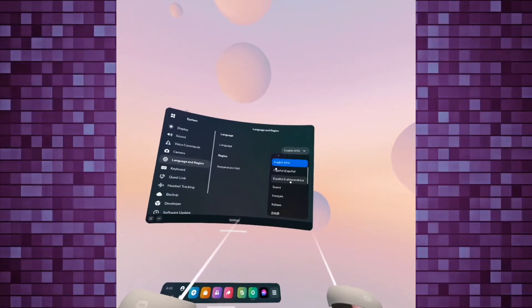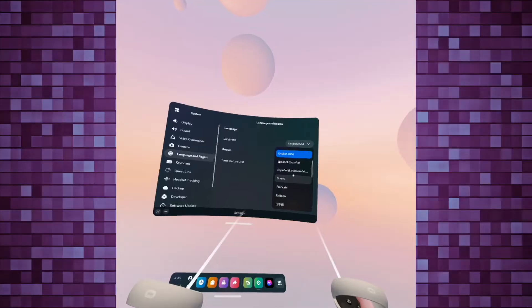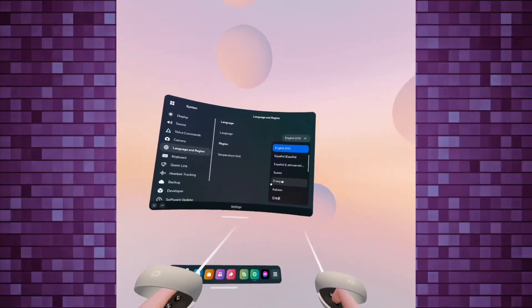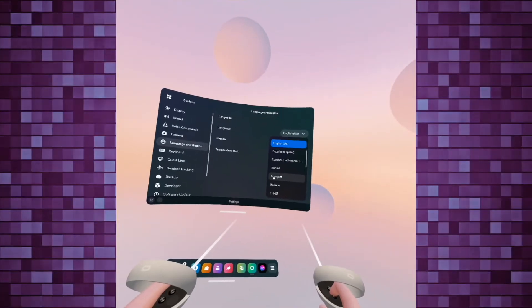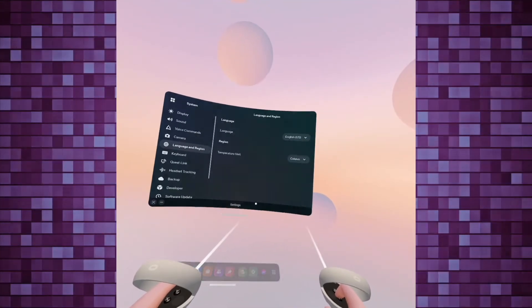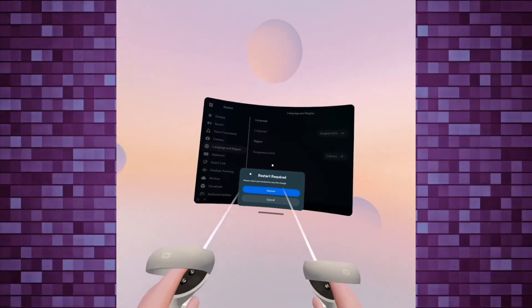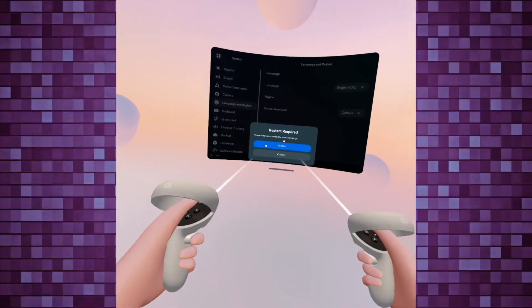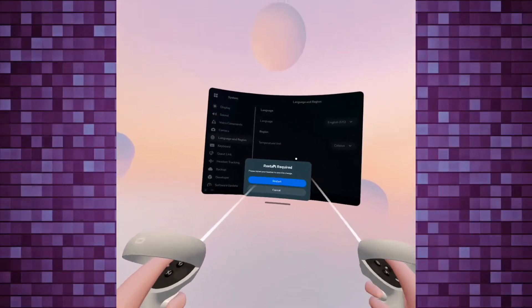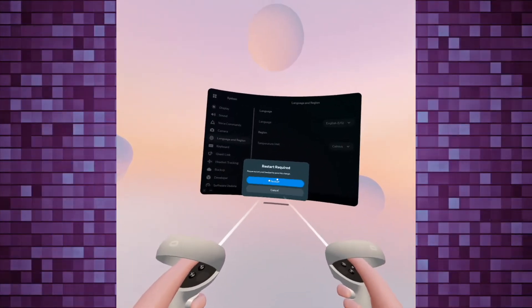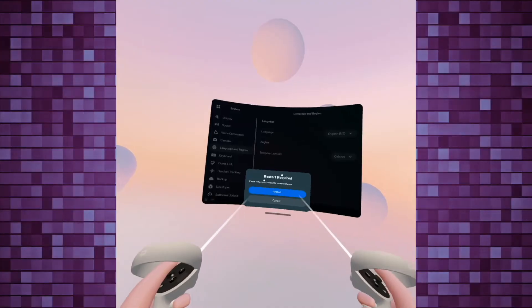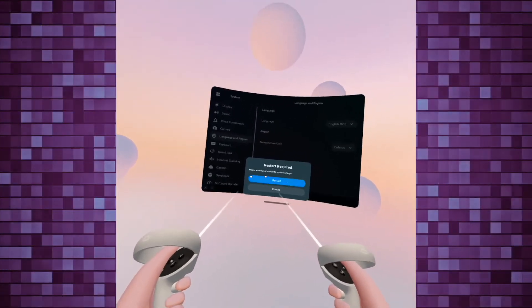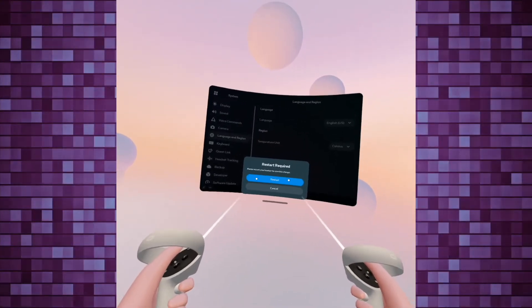There's many options and just for an example, let's say I want French. I'll tap on it and here it will tell me that the Oculus needs to restart for this to have an effect. So I'll click the Restart.